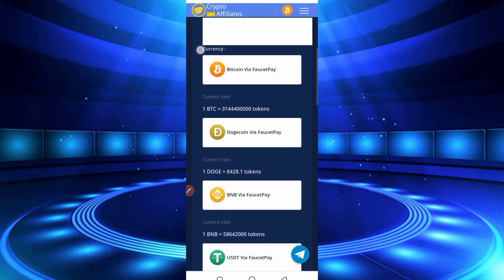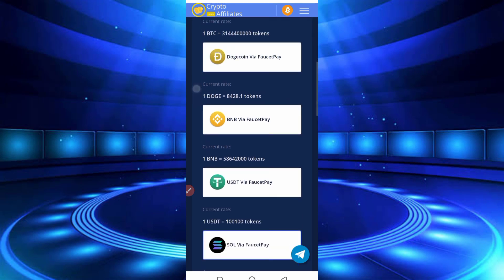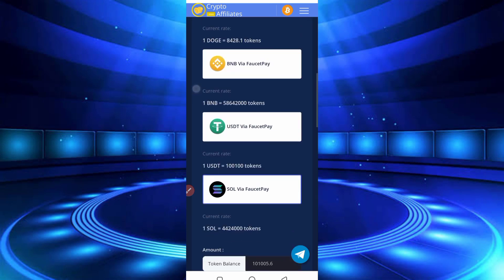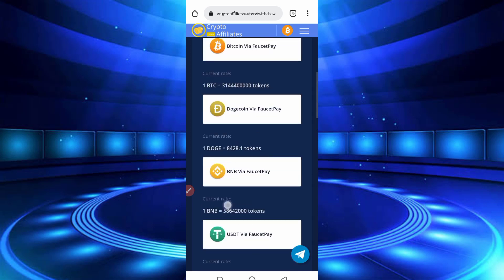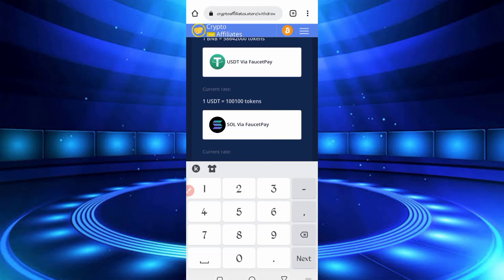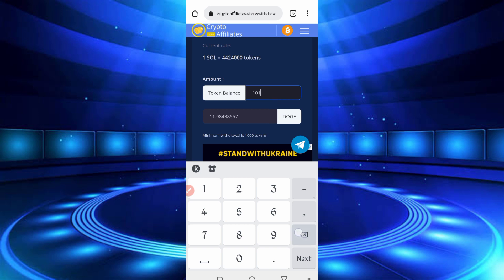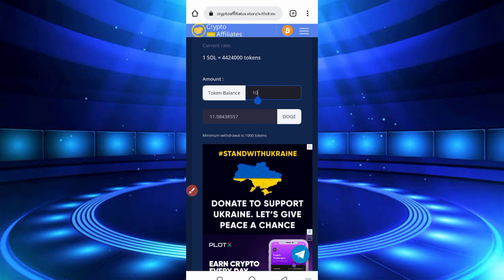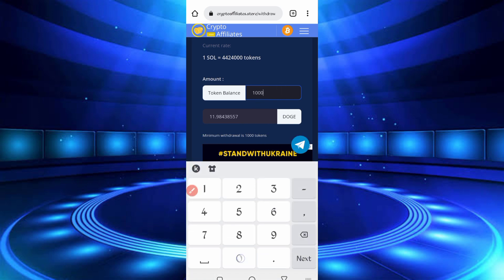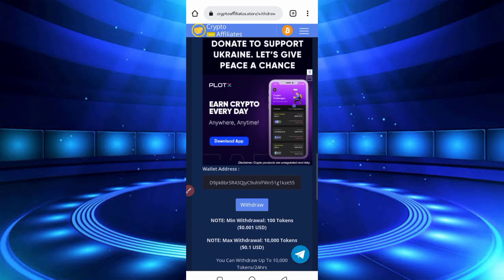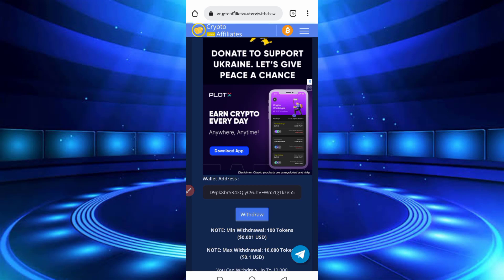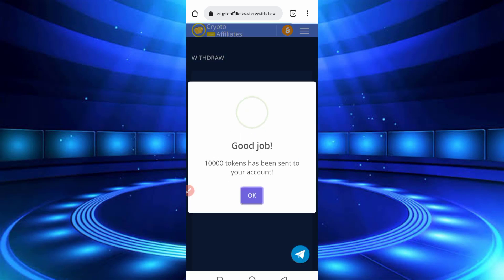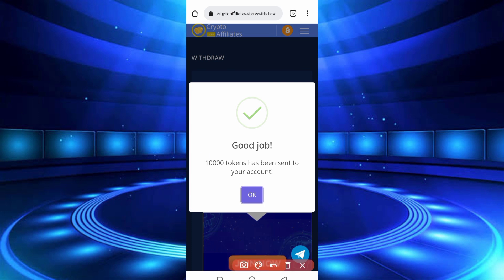So here you can see there's the menu option to get withdraw: Bitcoin, Litecoin, BNB, USDT, and Solana. Now I will get in Dogecoin, okay. Then put your amount. Here you can see minimum withdraw is 1000 tokens. You can earn in just one hour. So put amount, okay, then just click on Withdraw. Here you can see token sent in my account.